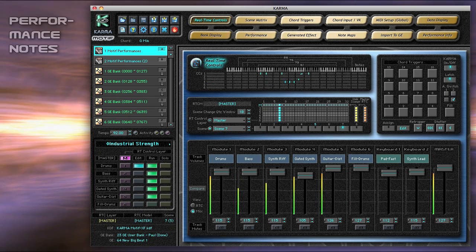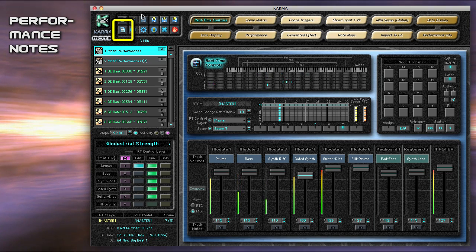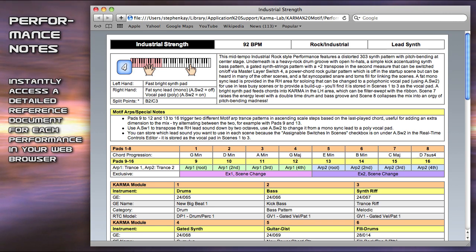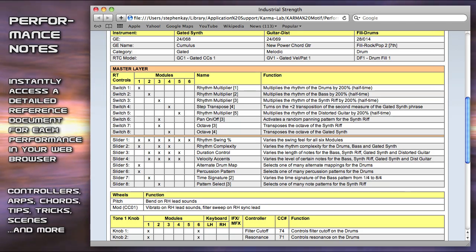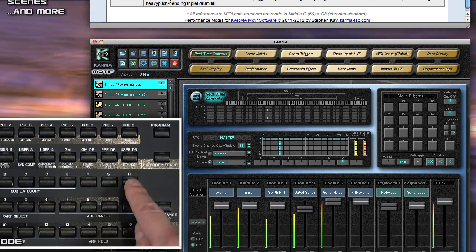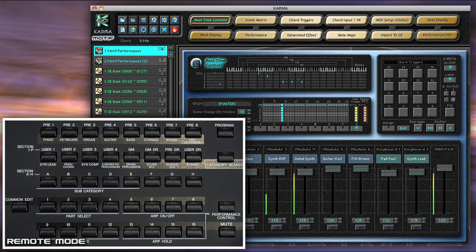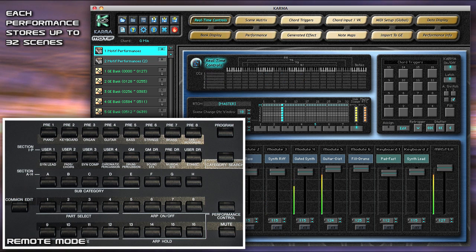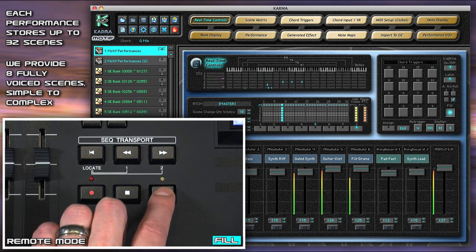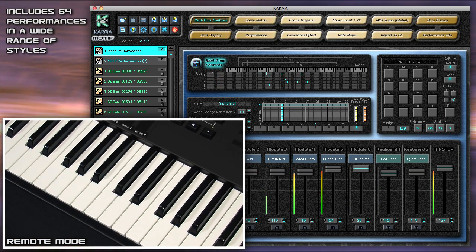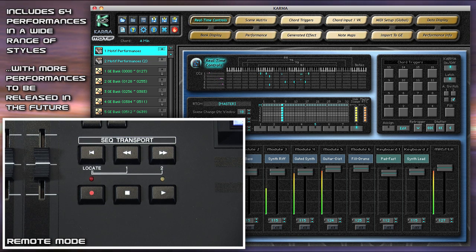If getting a grasp on all of the interactive features built into each performance seems daunting, simply press the Performance Notes button, and a document opens in your web browser containing detailed information about the current performance, the controllers, the scenes, tips, and more. Hit the Fill and change to Scene 8. Each performance can store up to 32 scenes. We provide 8 fully voiced scenes ranging from simple to complex. Karma Motif comes with 64 performances in various styles, with more already being worked on for future release. And that was only one of them.